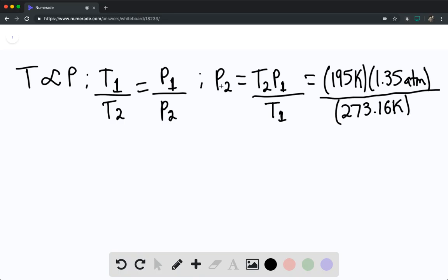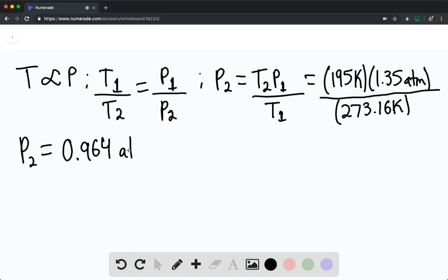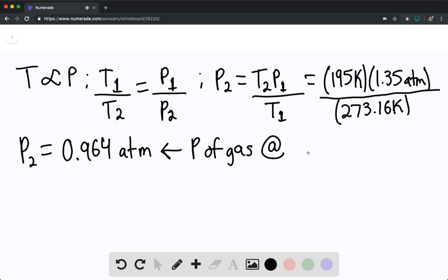And we find that the pressure sub 2 is going to be equal to 0.964 atmospheres. And again, this is essentially the pressure of gas at solidification temperature.